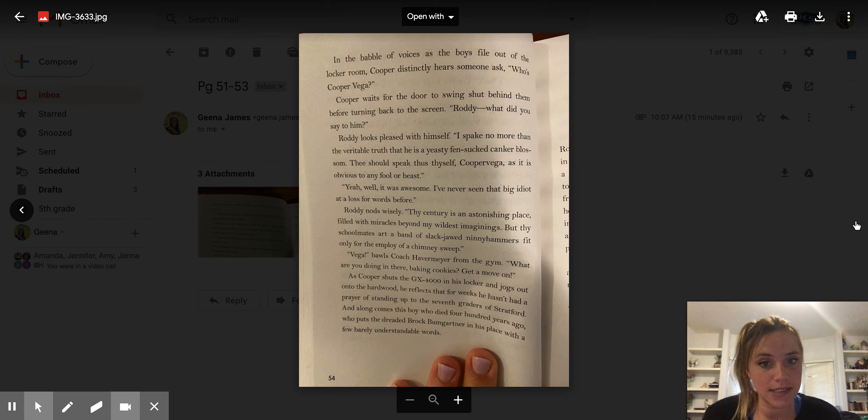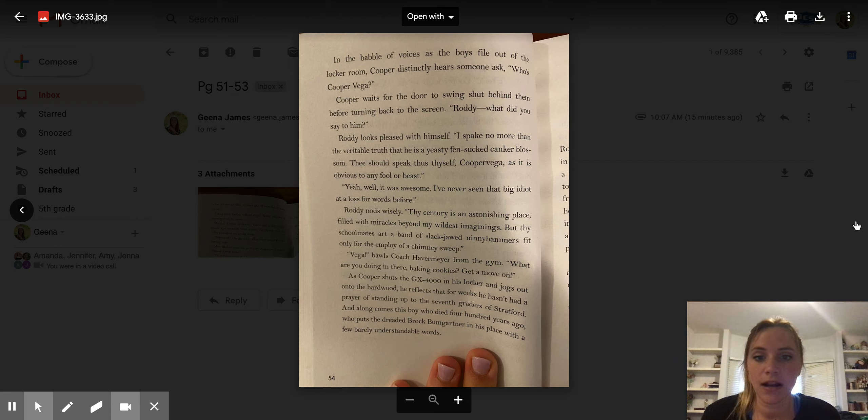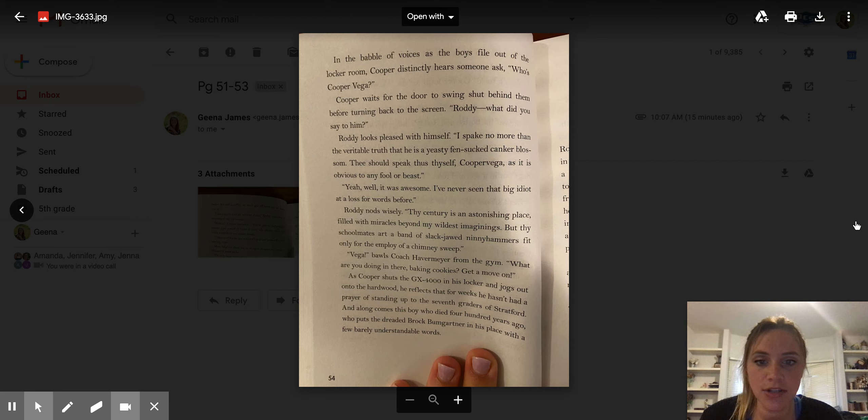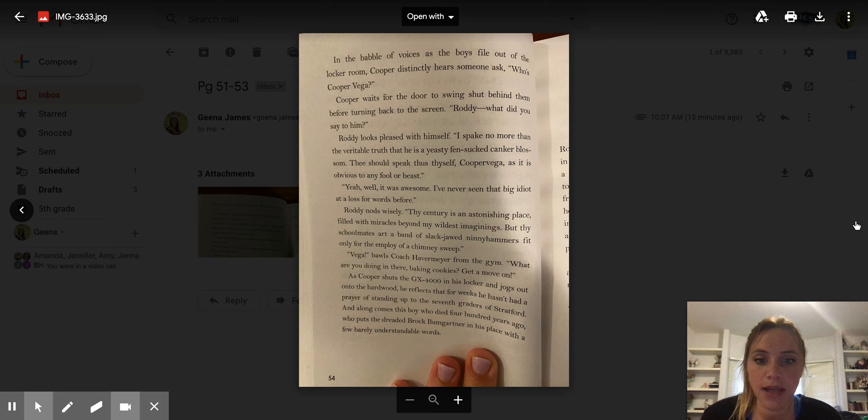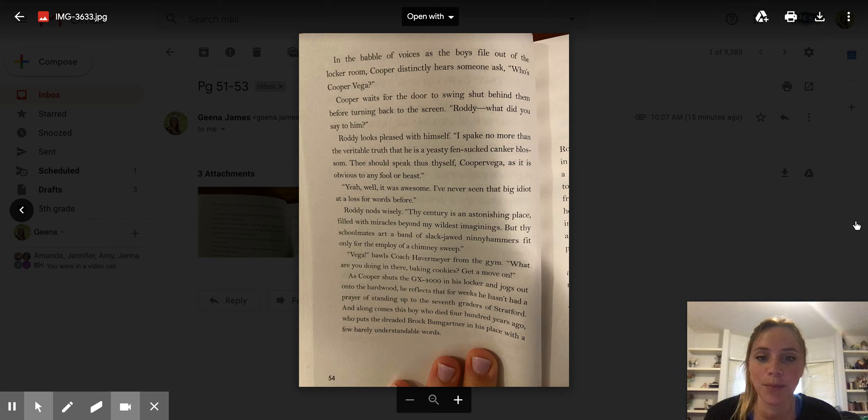Yeah, well, it was awesome. I've never seen that big idiot at a loss for words before. Roddy nods wisely. Thy century is an astonishing place, filled with miracles beyond my wildest imaginings. But thy schoolmates are a band of slack-jawed ninny-hammers, fit only for the employ of a chimney sweep.